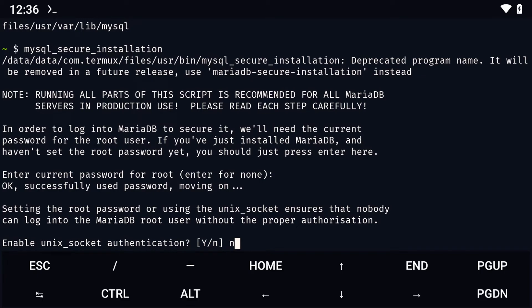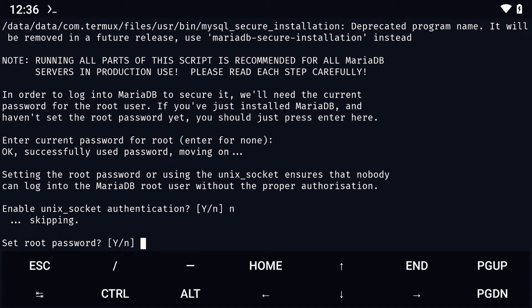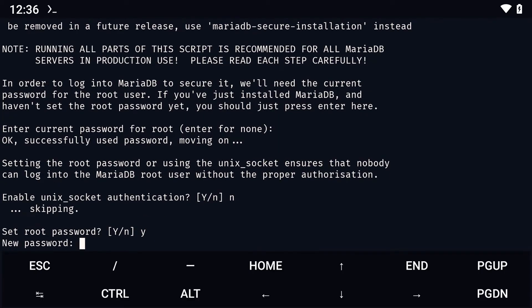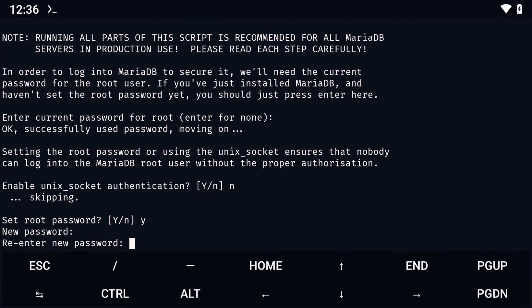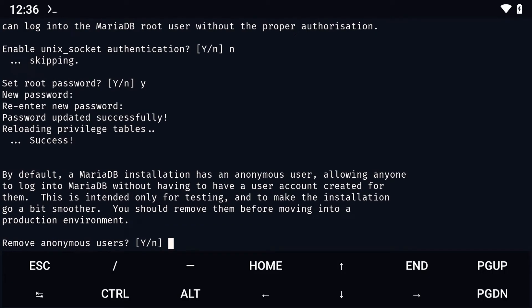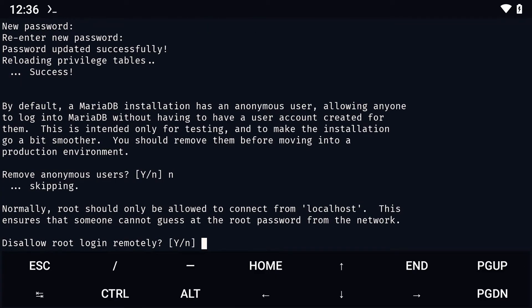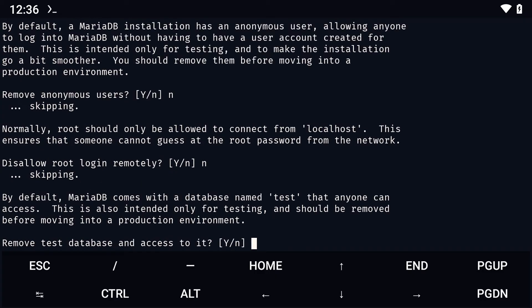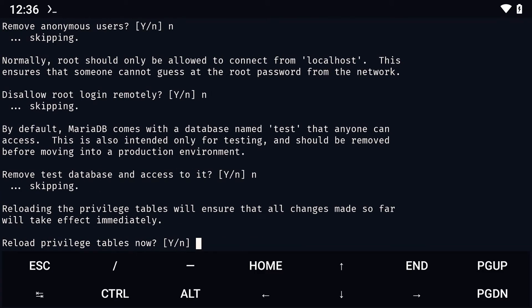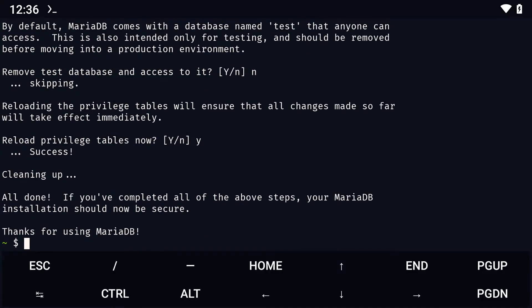I like to disable Unix socket authentication, then set the root password to something that is not too complicated. I keep anonymous users to make things easier, allow remote login, keep the test databases, and reload all database privileges.